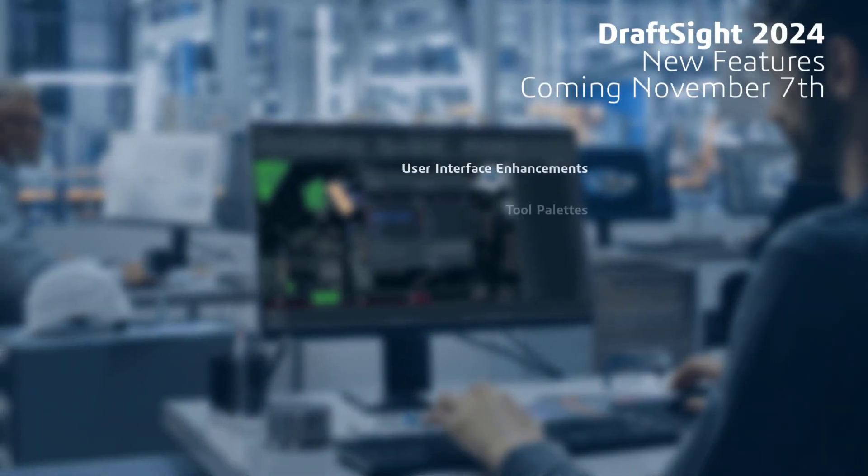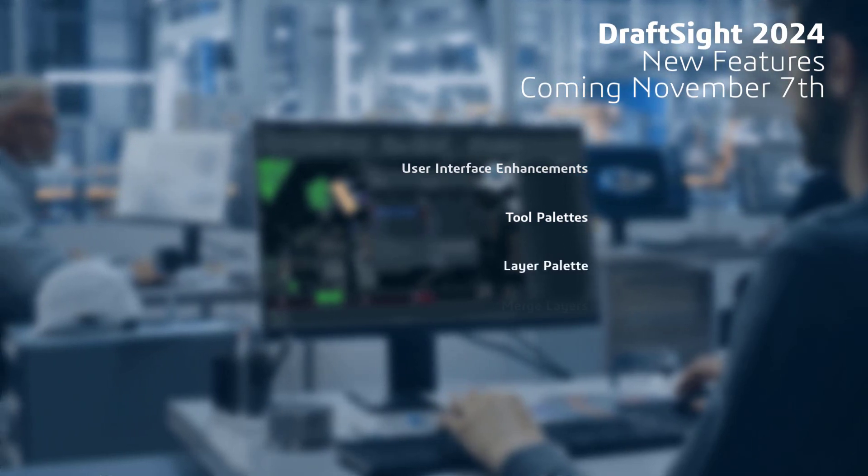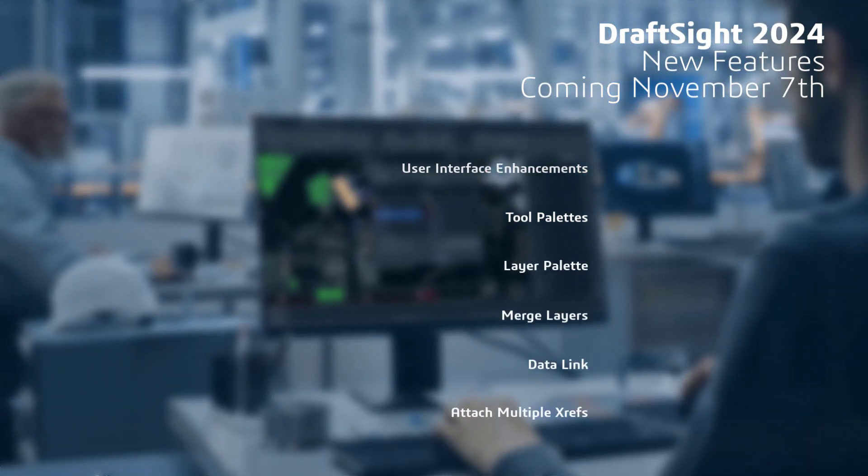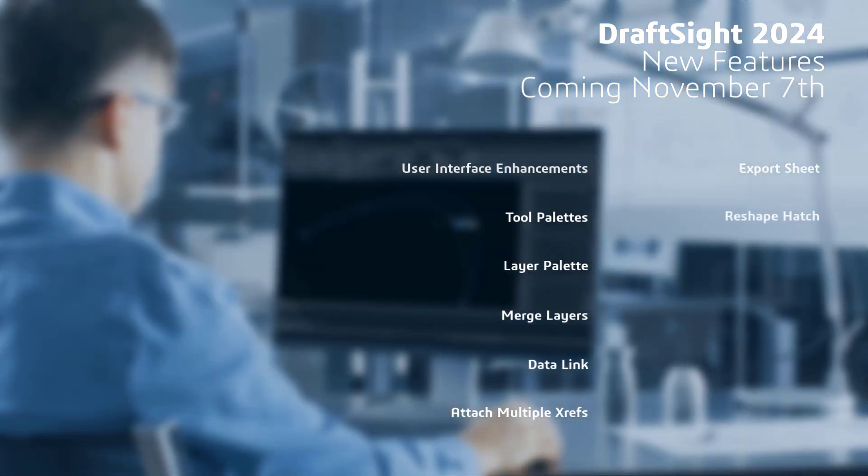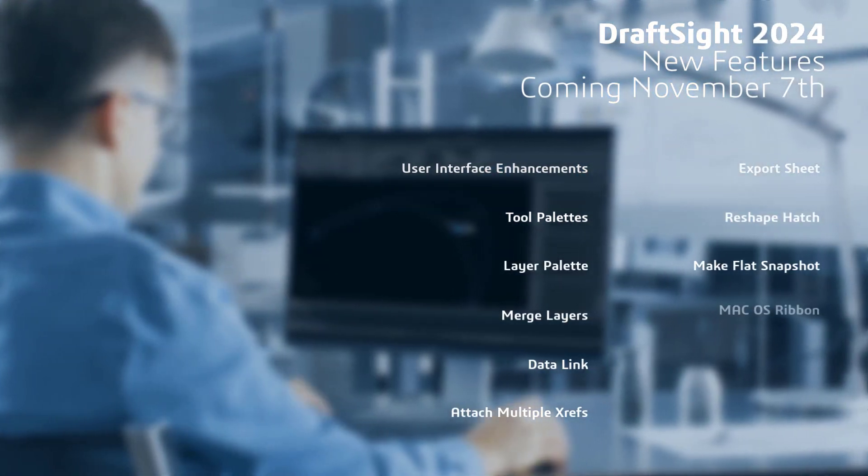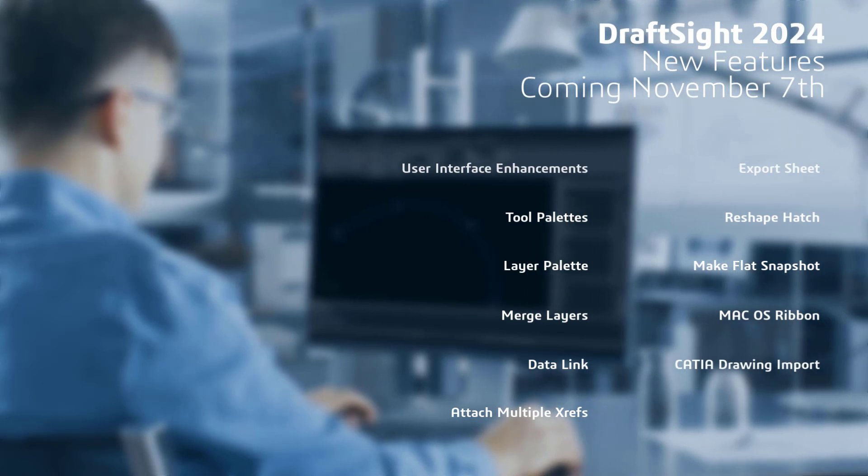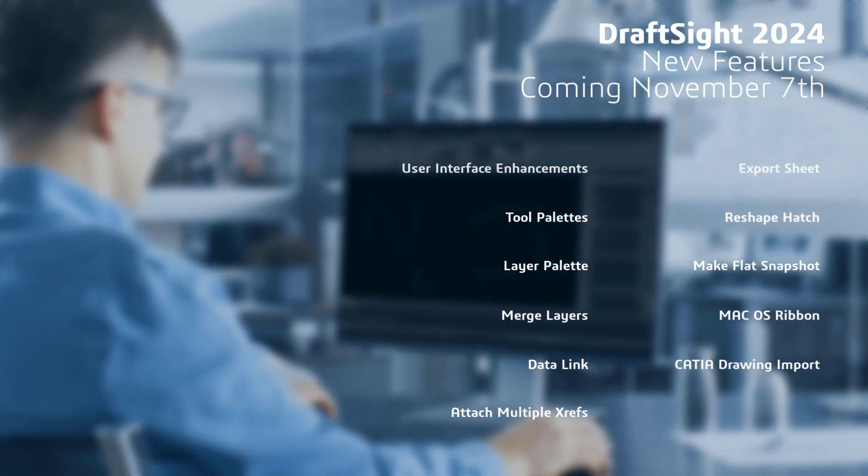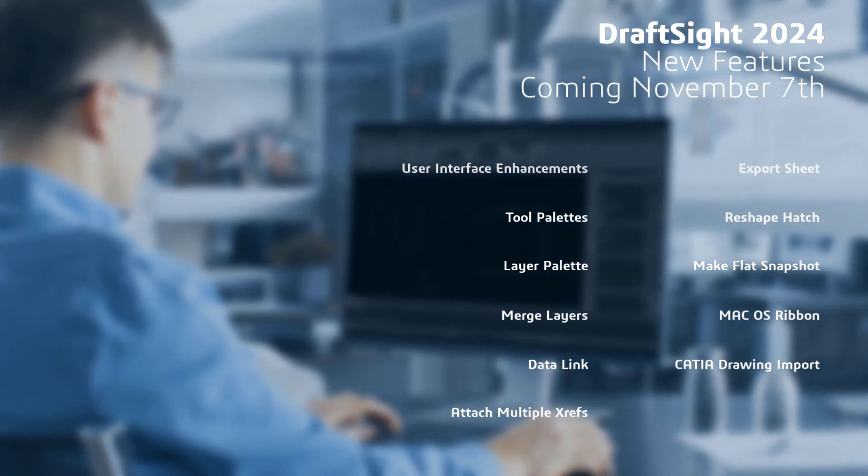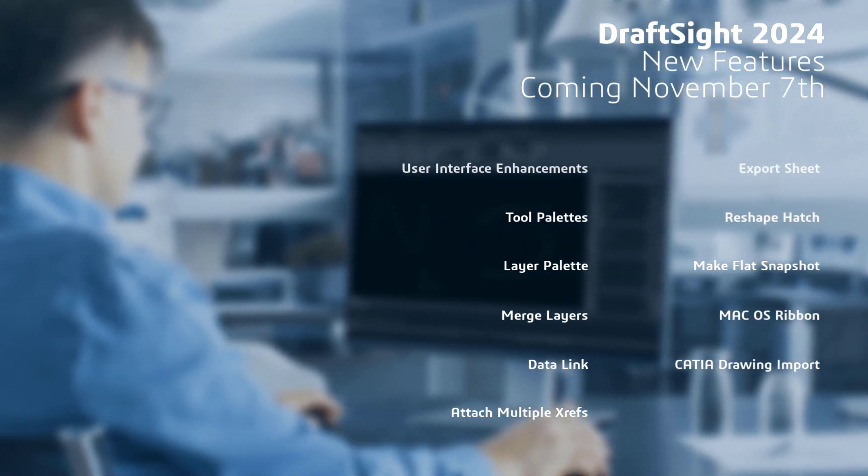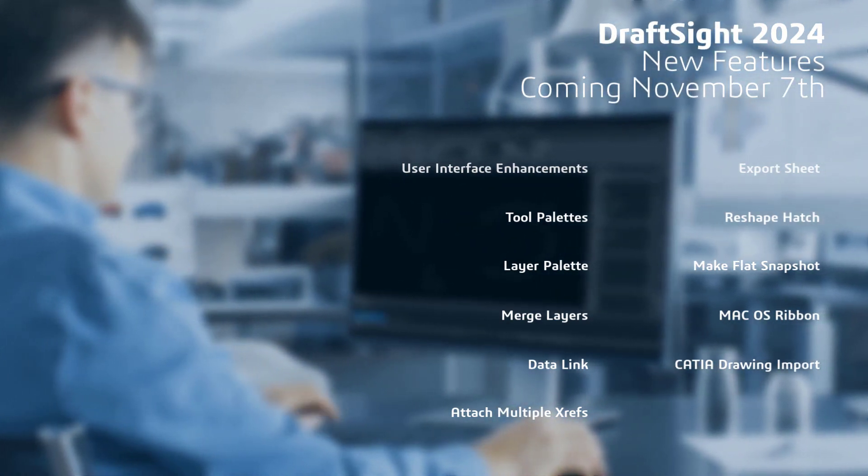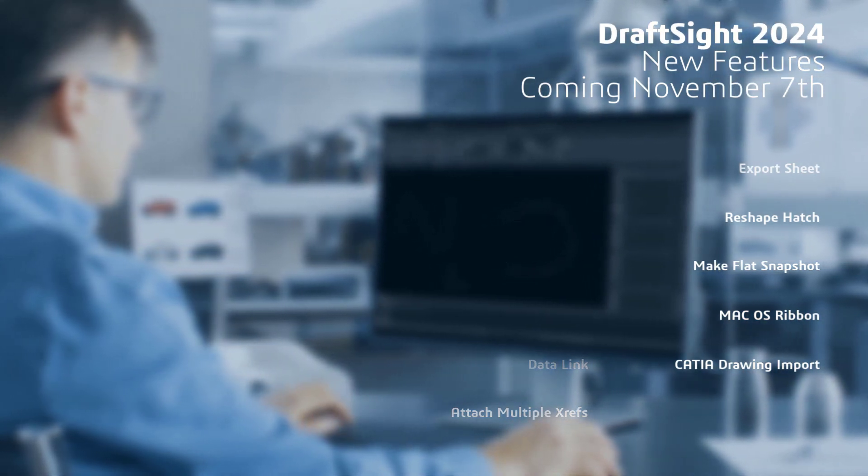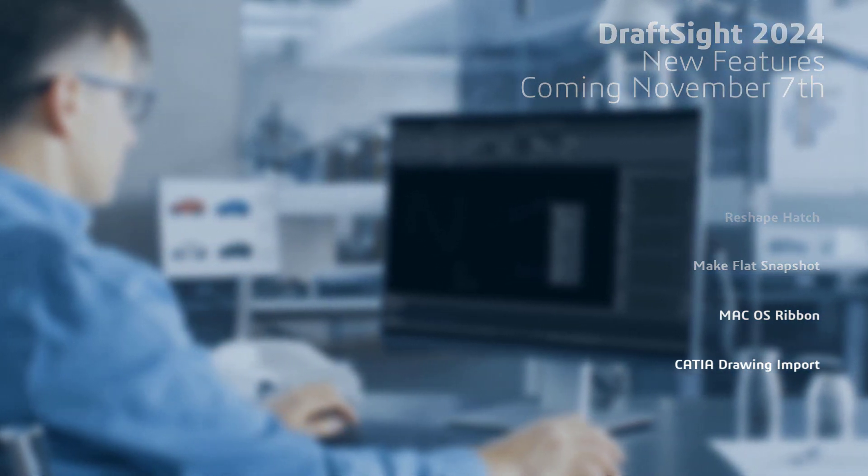New features include user interface enhancements, tool palettes, layer palette, merge layers, data link, multiple xrefs, export sheet, reshaping hatches, make-flat snapshot improvements, macOS ribbon, and CATIA drawing import.